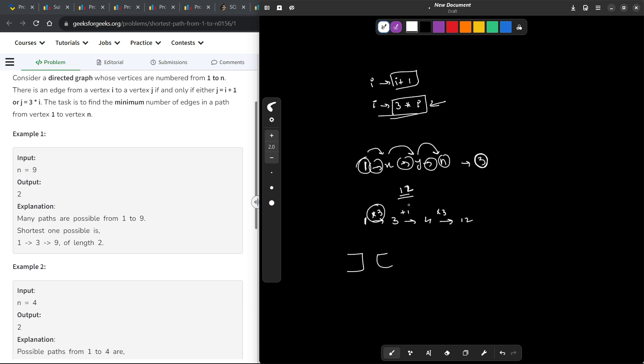Sometimes there will be multiplication, sometimes there will be addition, and when you use the correct combination of these multiplication and additions, you will be able to reach your n value. Now, the problem is how do we identify the correct order?